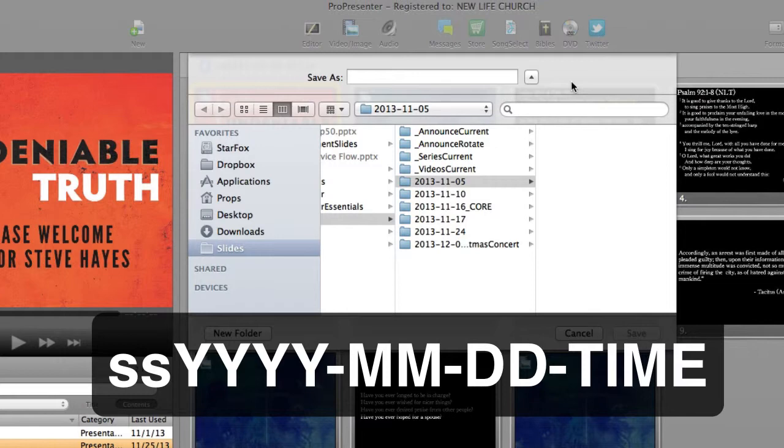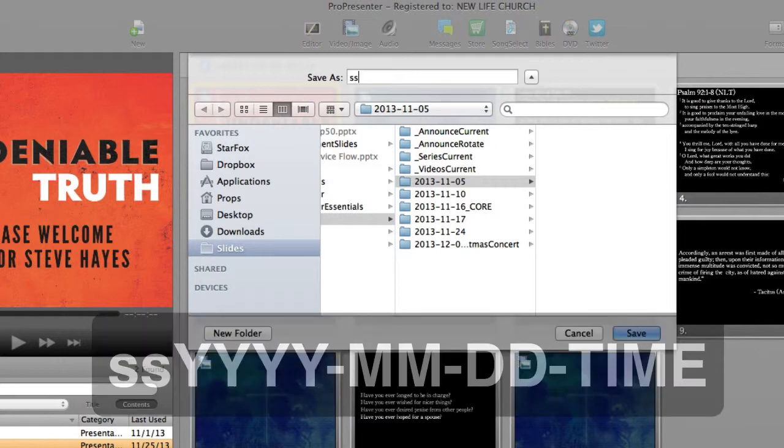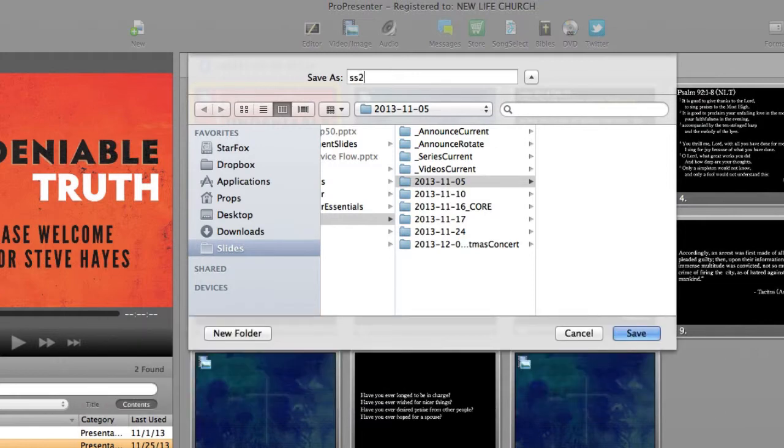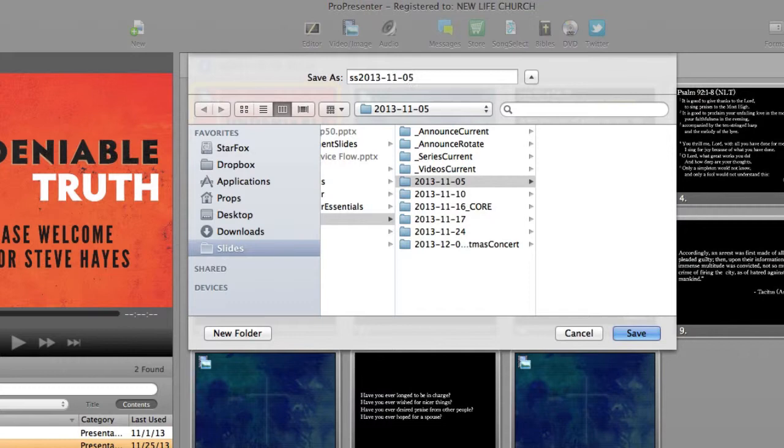So this file will be named SS for sermon slides, 2013 for the year, 11 for the month of November, and we'll just pretend that the Sunday is the 5th. So we'll use 05 for the day. I'll then add the service time, which for this one is 11 11 a.m.